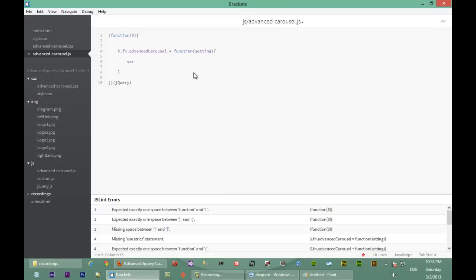So we'll just store our selected element inside of a variable. We'll just cache it and call it 'on' — this equals to 'this'. What we're doing here is caching 'this' because we're going to be using it more than once. Anytime you're using a variable more than once it's good practice to cache it, because you don't want jQuery to keep going down and searching for that element again.